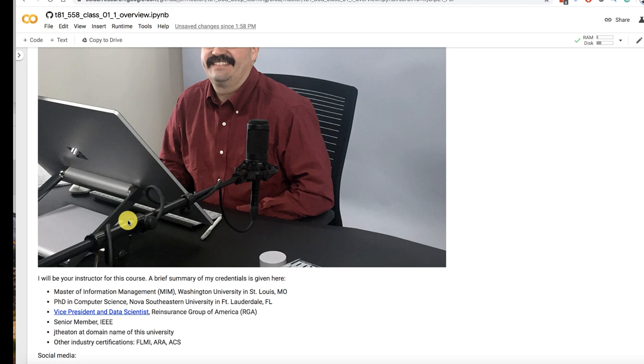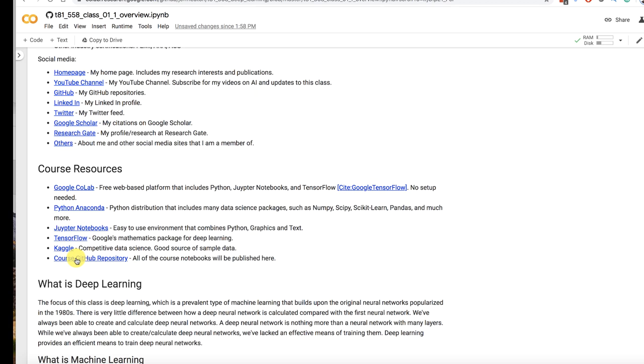I'm a senior member of IEEE. And that's my email address and some of my other mostly industry related certifications. These are links to some of the social media that I use. And these are other resources that will be helpful to you for this course.